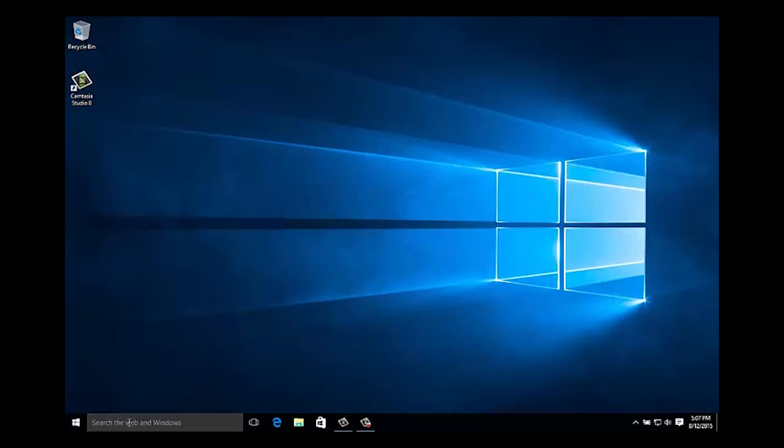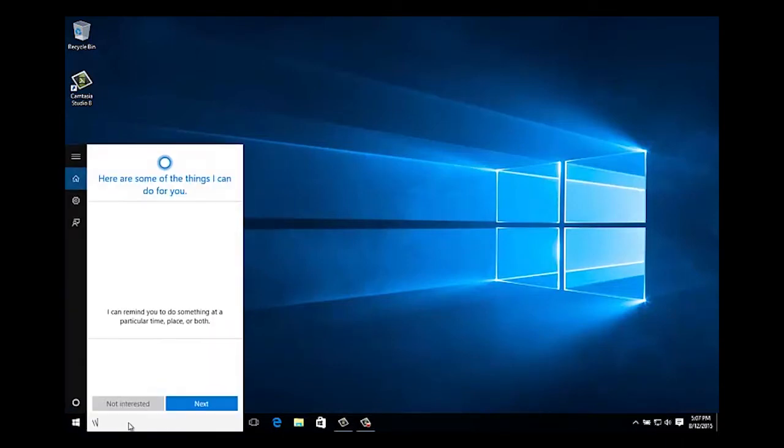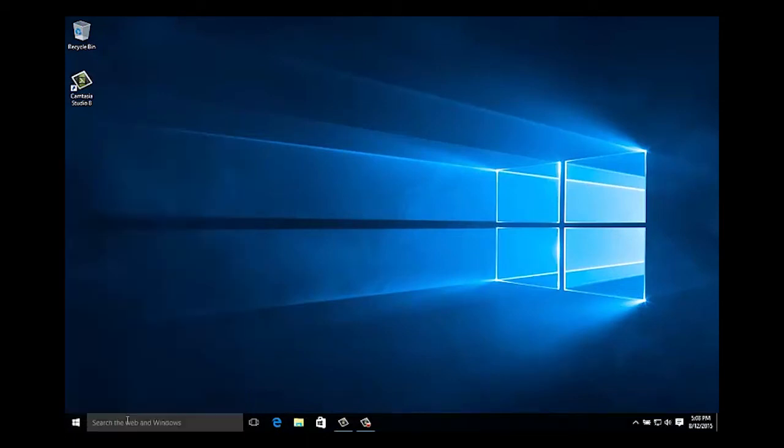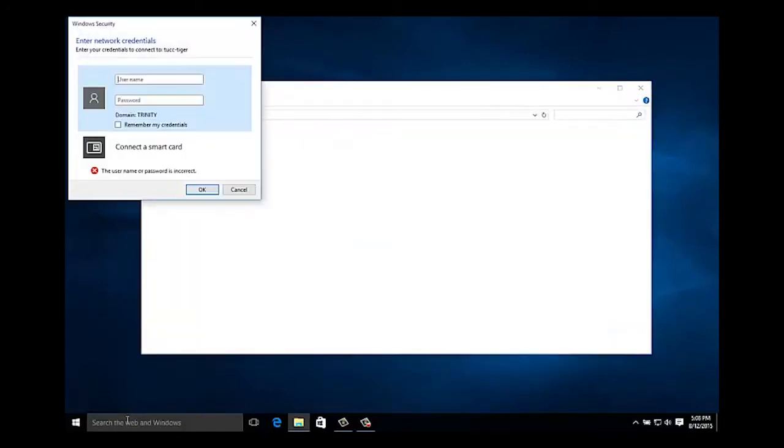To install Sophos for Windows, click inside of the desktop search bar and type backslash backslash to UCC-Tiger and press the enter key. Next, in the enter network credentials window, type trinity backslash your username and then your password and then click OK.